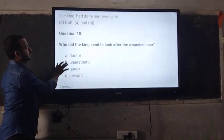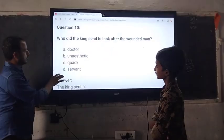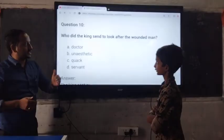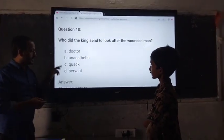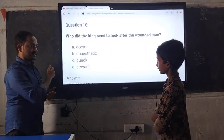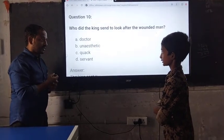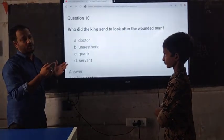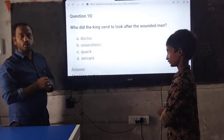The last question goes to our silent student. Who did the king send to look after the wounded man? A. Doctor. B. Anastasi. C. Quat. D. Servant. Which is the right answer? Servant. Can you pronounce it better? Servant. Wonderful. So you could not pronounce the word correctly. Next time you should be careful enough.